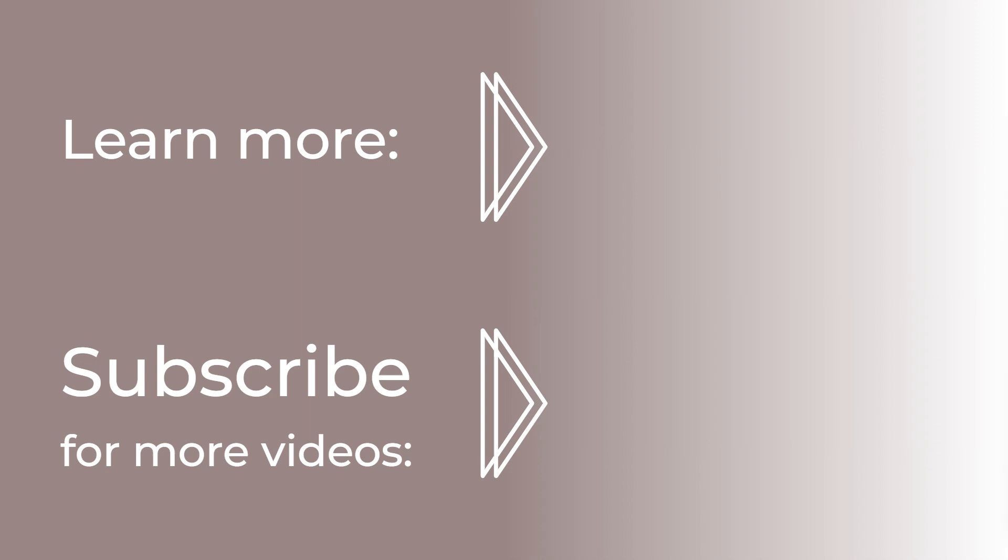That's it for today. Thank you so much for watching. You can find the links to all websites in the video description below. If you have any questions, suggestions for another video, let me know in the comments. Don't forget to like, share, and subscribe to support the channel. And if you want to learn more, check out the video on the screen now. See you in the next one.